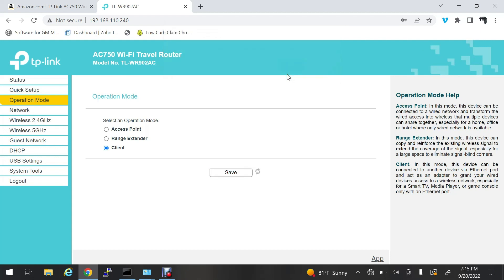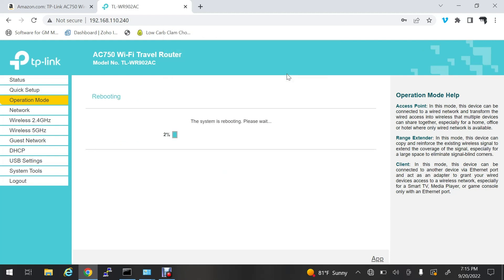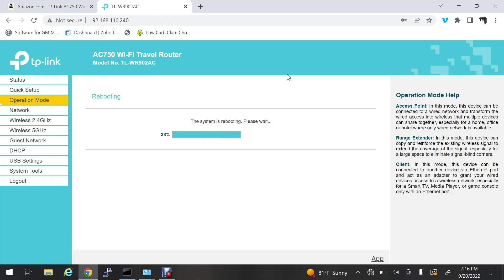Now we actually have to hook up to the ethernet for this router. When we change it to client, management now has to happen off the ethernet side, not off the Wi-Fi side anymore. I have a little USB to ethernet adapter that I got on Amazon.